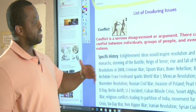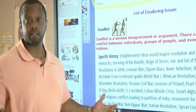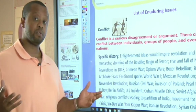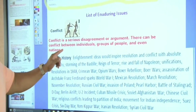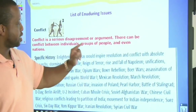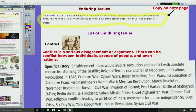Now, there are many different kinds of enduring issues. One of them is called conflict. Conflict could be violent or physical, but a conflict is a series of disagreements or arguments. There can be a conflict between individuals, groups of people, and even nations. Some examples you may have seen include the Enlightenment ideas that caused revolutions, such as the French Revolution — the storming of the Bastille, the Reign of Terror, the fall of Napoleon. All of these were some kind of conflict.